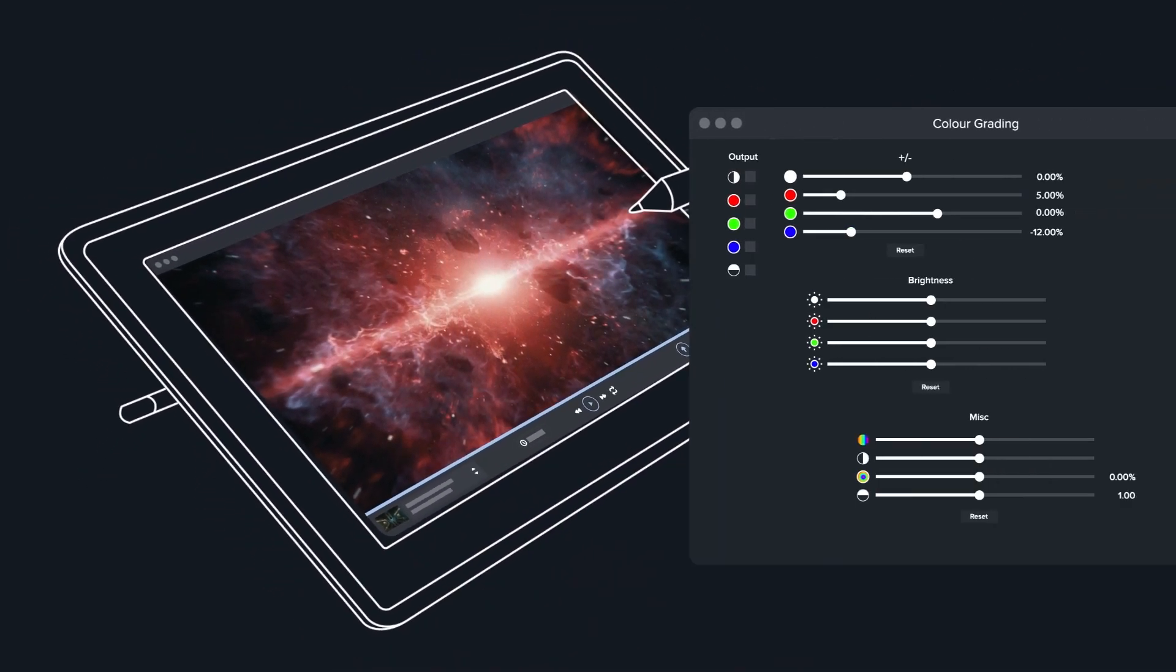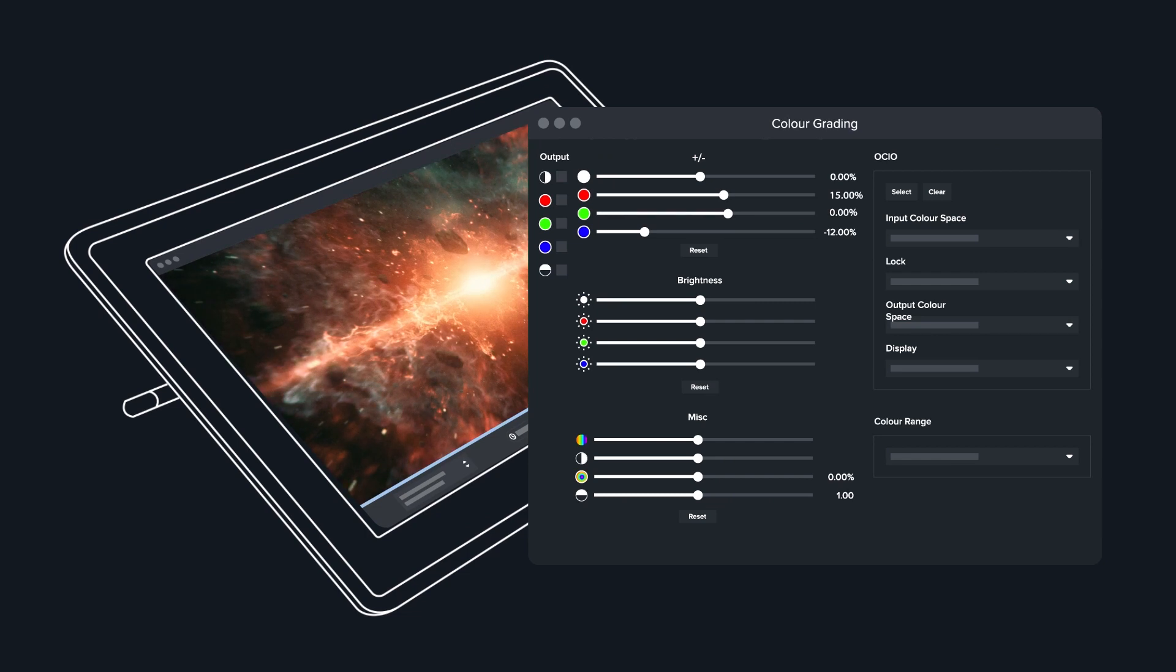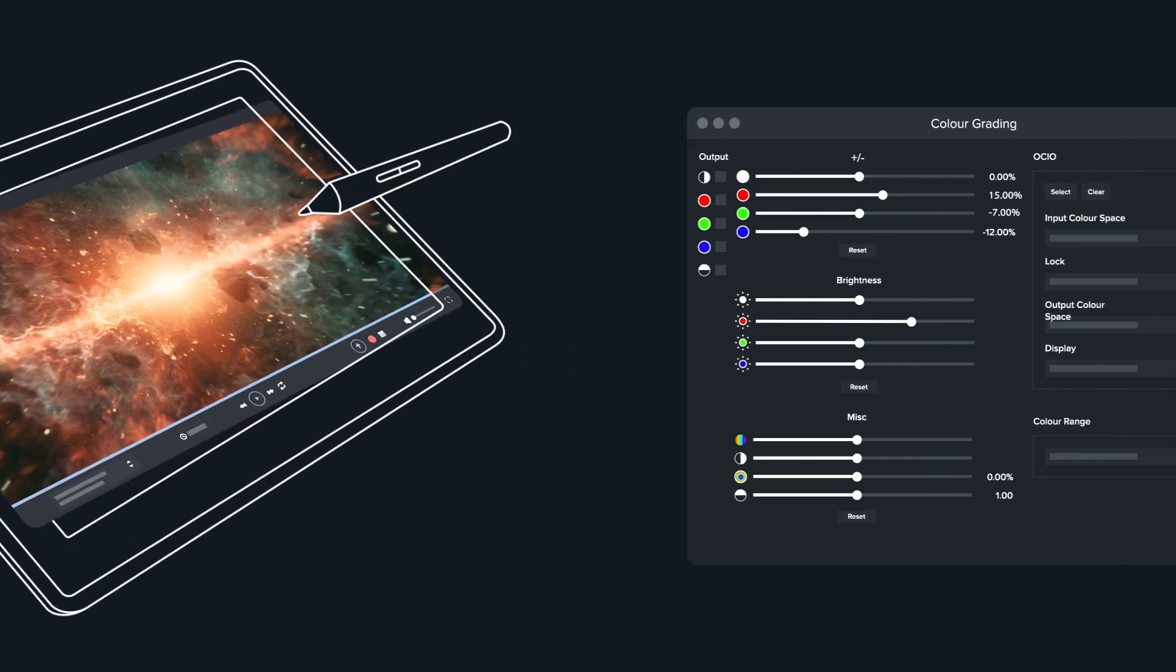You can even interactively modify color, brightness, masking, aspect ratio and zoom level all in sync with everyone else in the review.